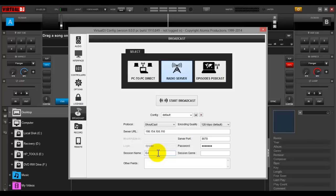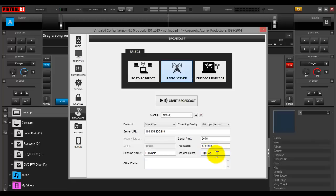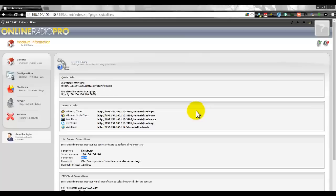The port is 8078. You can call your session name whatever you like — let's say 'DJ Radio.' Put your name there for the session name; I'll show you why that's important as a marketing tool. For session genre, put whatever your genre is — hip-hop, R&B, gospel, reggae. Just put that in there.